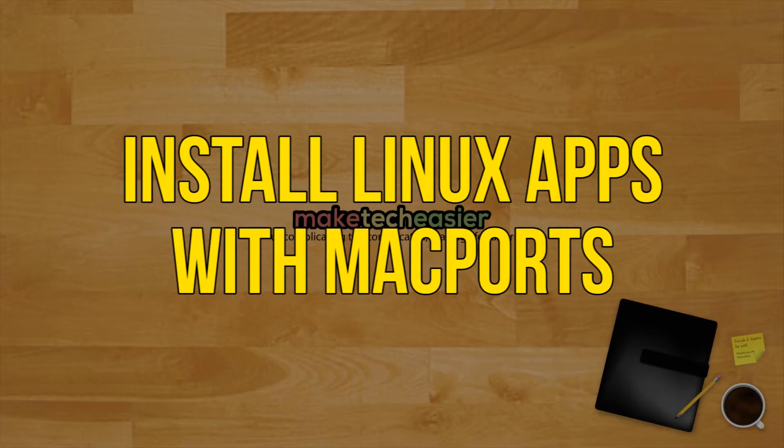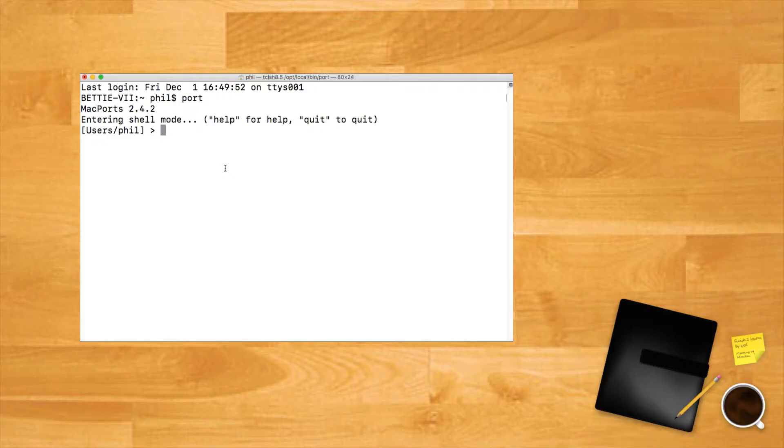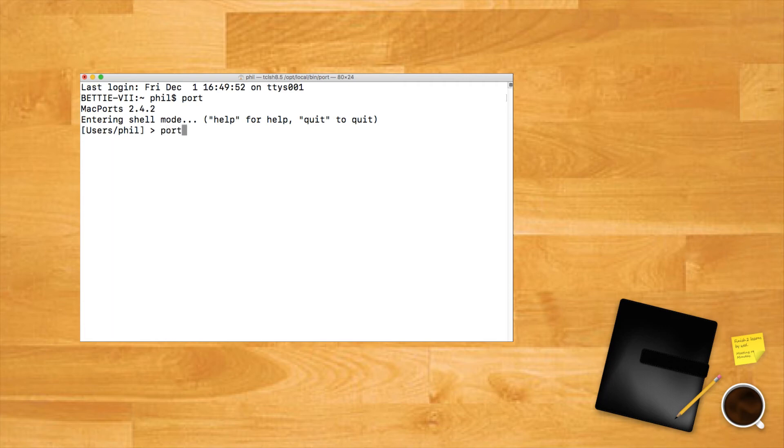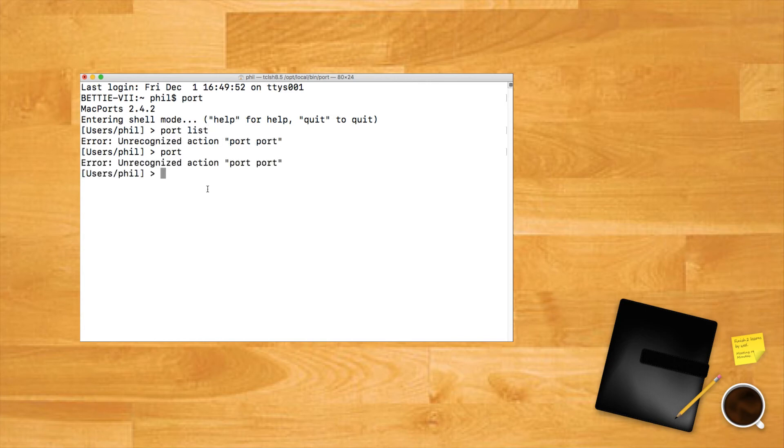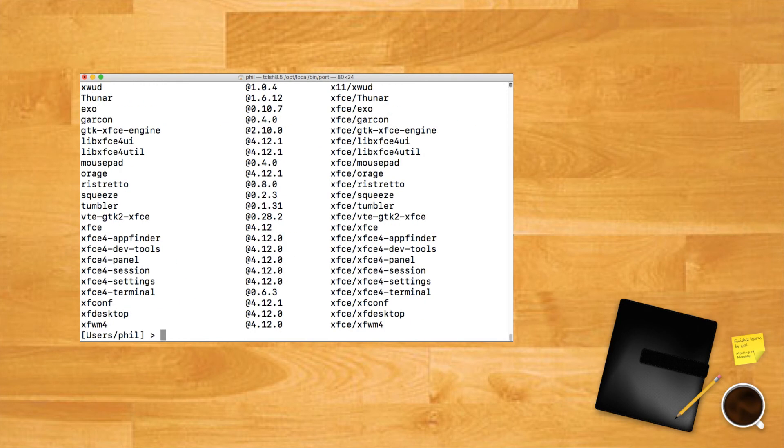Install Linux apps with MacPorts. To install some Linux app on macOS with MacPorts, we will first need to search for the relevant programs. To see a gigantic list of all available packages, open Terminal and type 'port list' and press Enter. Obviously that's a lot to look through. We can use the port search command to find something specific.